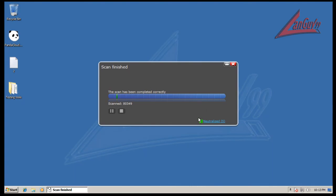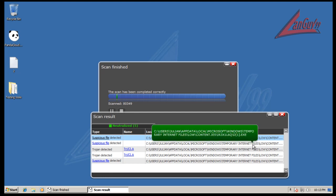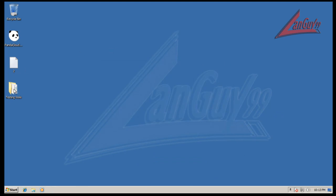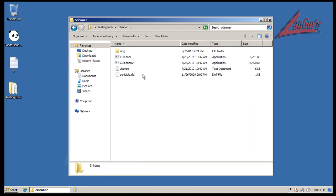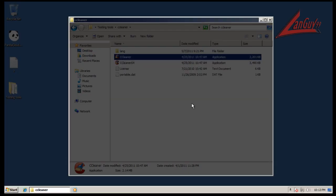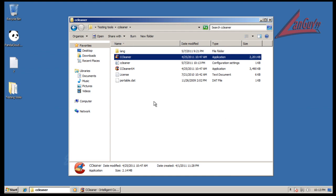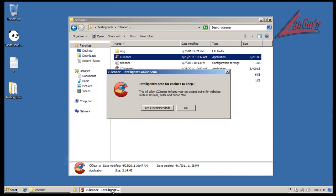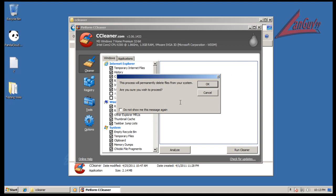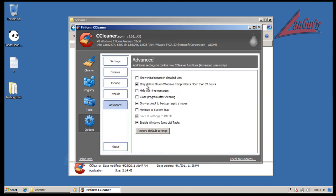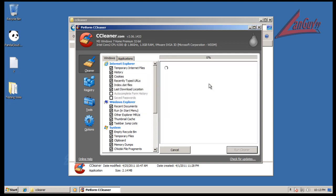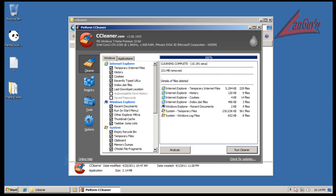Alright, so I finished scanning here and it says it neutralized five things but they were all in temporary internet files. So that's no big deal. So that means it didn't find anything else. So let me run CCleaner here and they'll get rid of any of the extra temporary internet files. And then once this is done I'm going to run Malwarebytes and I will be back with the results.